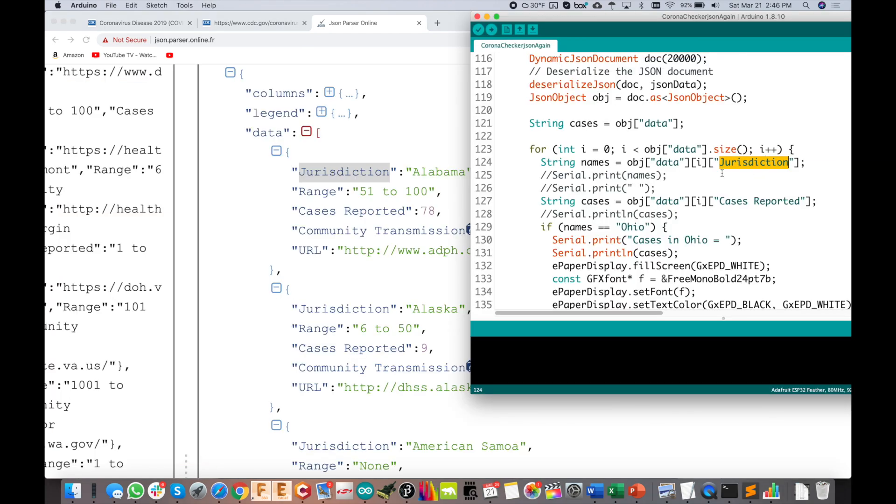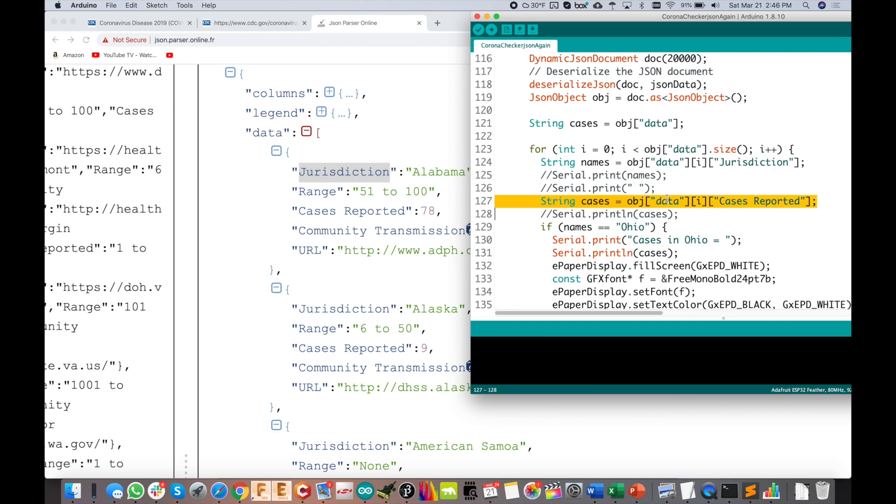Looking over at the code, you see now that I'm looking for the jurisdiction to find when that matches my state, Ohio, and then that would be the cases reported data. So I'm back to the original code now, which I'm not too happy about because the CSV code was actually much better than this code. I've made a couple fixes, but it works. Let me know if you found that interesting. Thanks for watching.